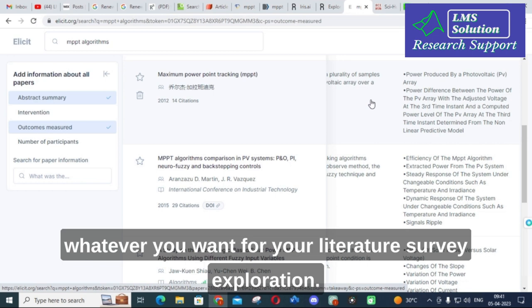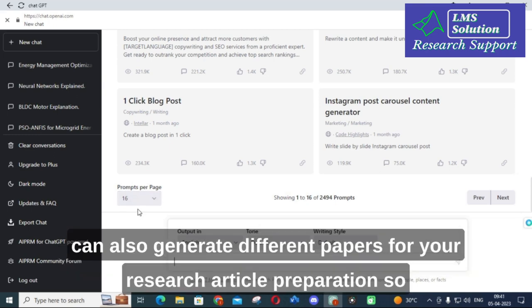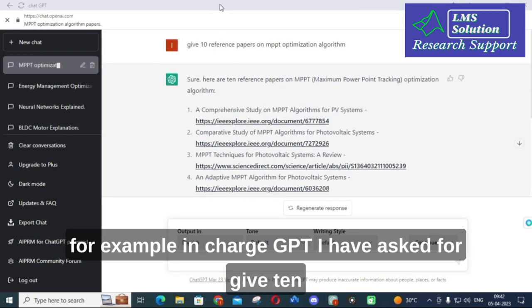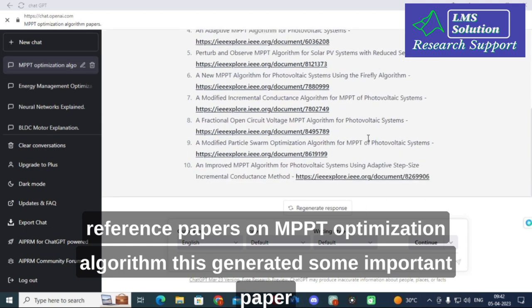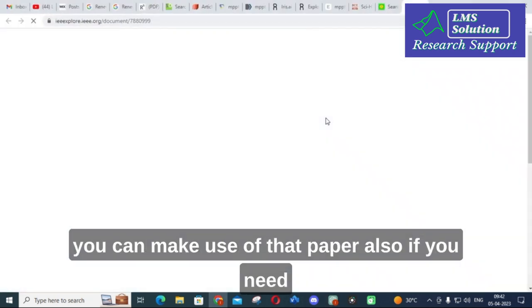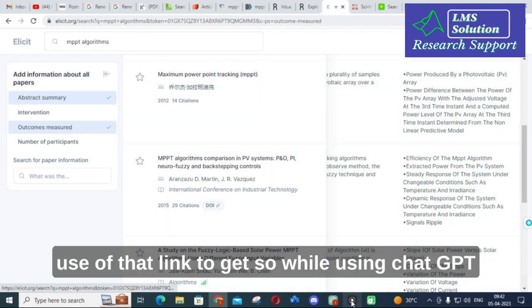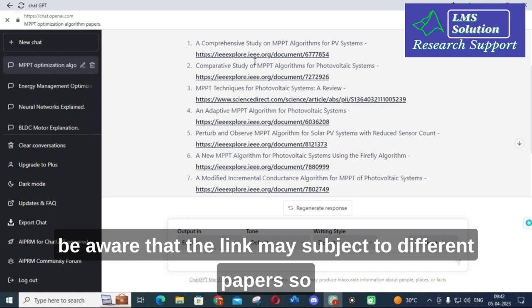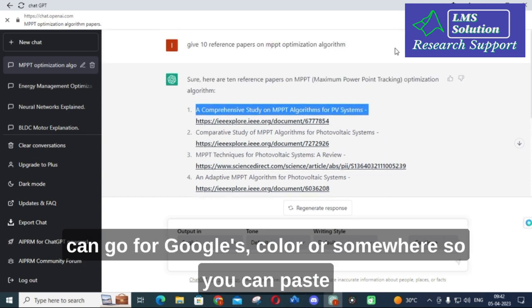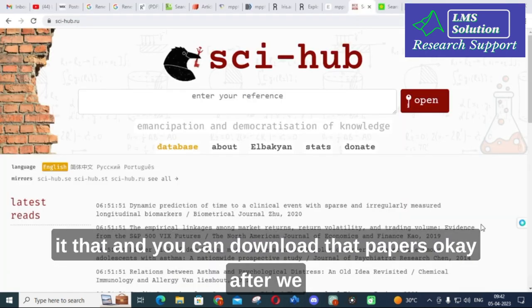ChatGPT can also generate paper references for your research article preparation. For example, I asked ChatGPT for '10 reference papers on MPPT optimization algorithms' and it generated papers with links. However, be aware that the links from ChatGPT may point to incorrect or non-existent papers. My suggestion is to copy the paper title and paste it into Google Scholar to find and download the actual paper.